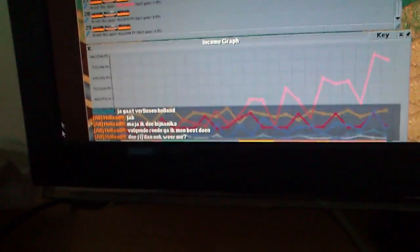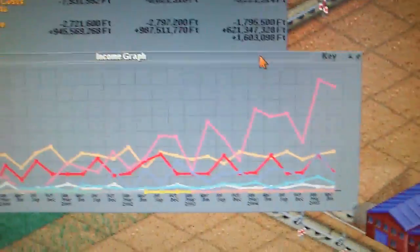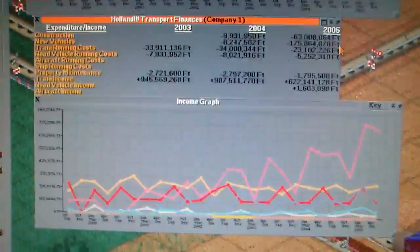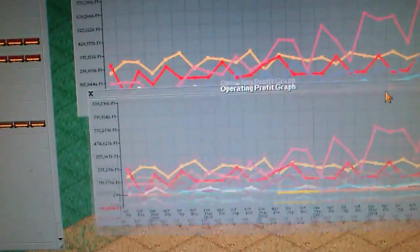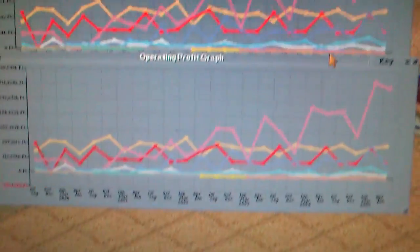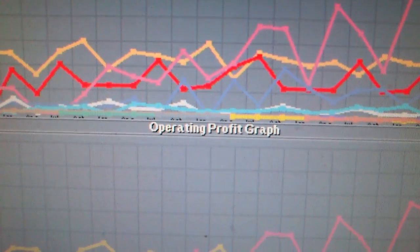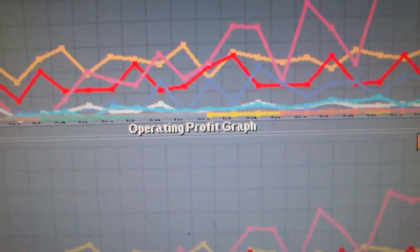Here is an income graph. Oh, the pink company is in the lead. This statistics just looks the same, but this didn't, because this one is an income graph and the second one is an operating profit graph.